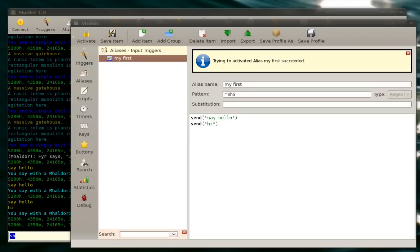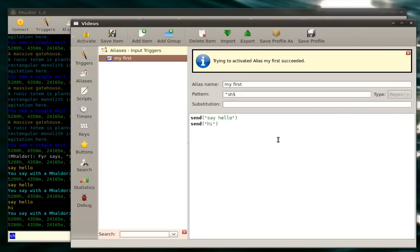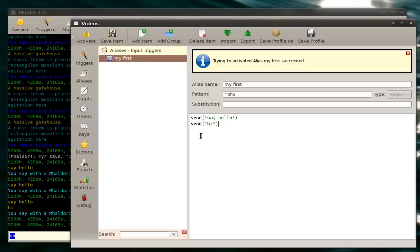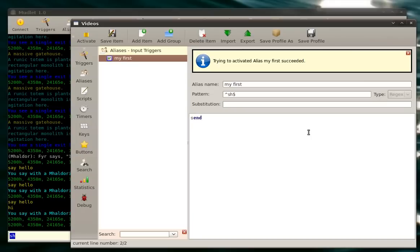Now, next let's cover wildcards. Wildcard is something you use if you want to give your alias some more information. For example, let's say we want to say hi to somebody. So we'd say send hi. But now, right here, we have to fill in that somebody with a name.